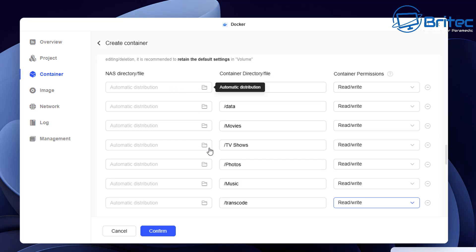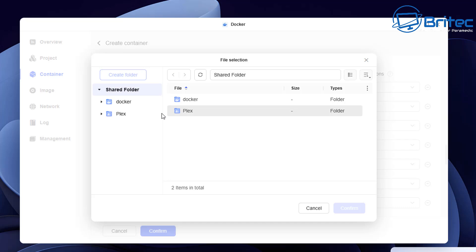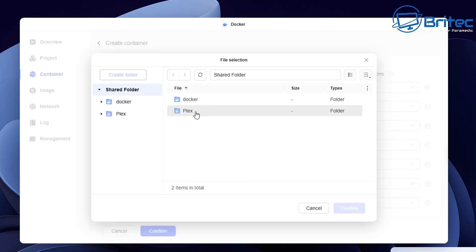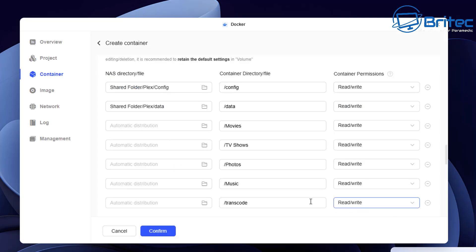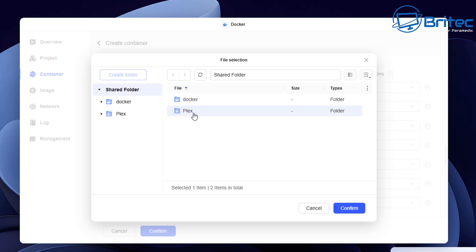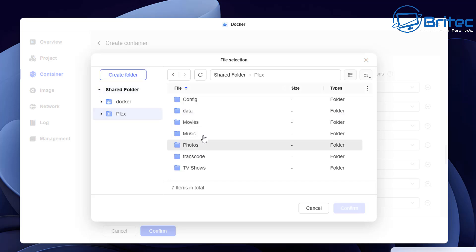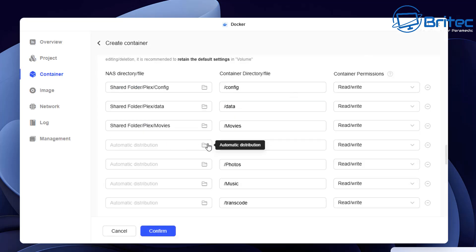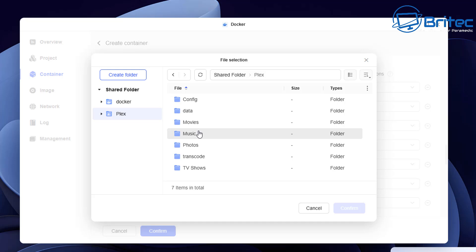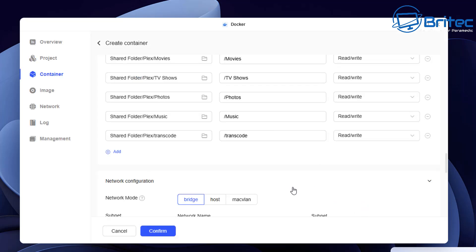Now we need to set the NAS directory file path for these files. Click the directory selector and navigate to each corresponding folder. For data, go into the Plex folder and click data, then confirm. Do the same for movies and all the others — just go through and select all the folders and directories you set up previously. Once all these are mapped we should be good to go. Select transcode by navigating into Plex and choosing transcode, then confirm. Now all our folders are connected to the container via Docker.